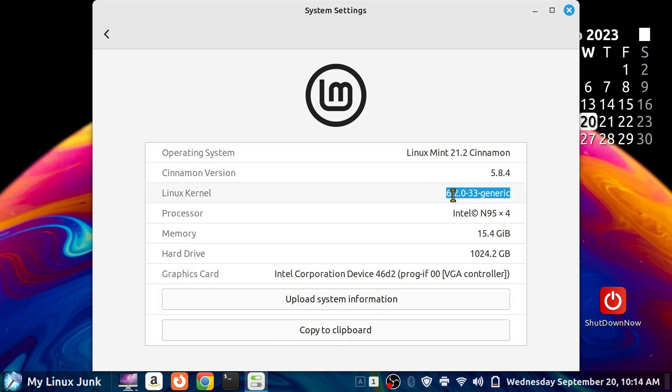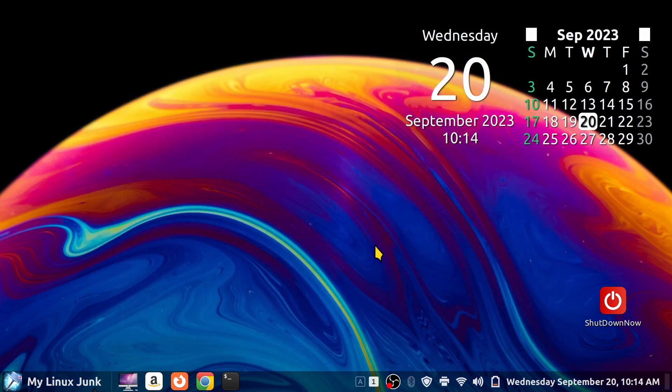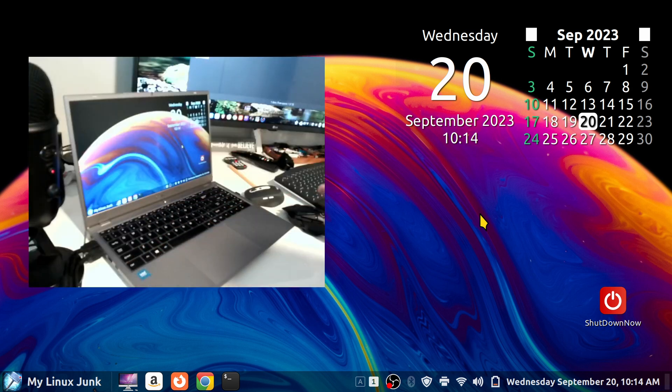Alright, so most of you folks are on the 5, I think it's the 5.15 series kernel. So, if your touchpad doesn't work, you may want to upgrade. But I wanted to give you a demo on these things. I'm going to turn the camera back on.